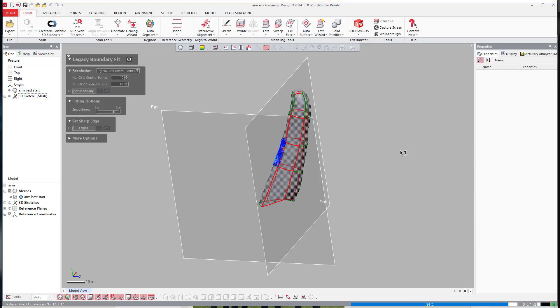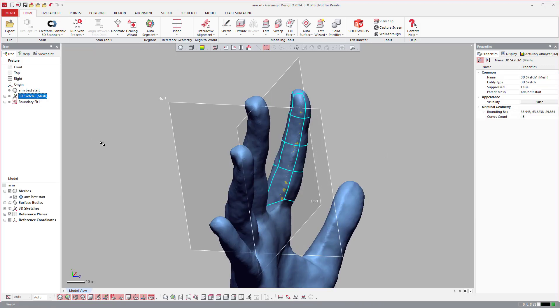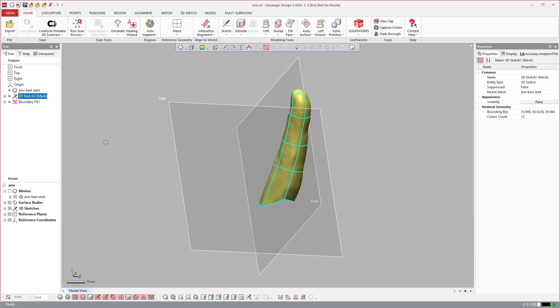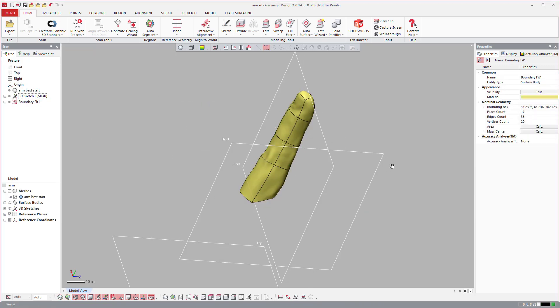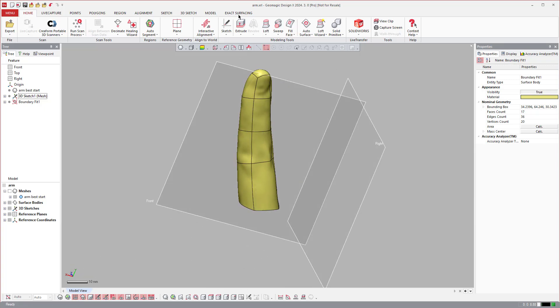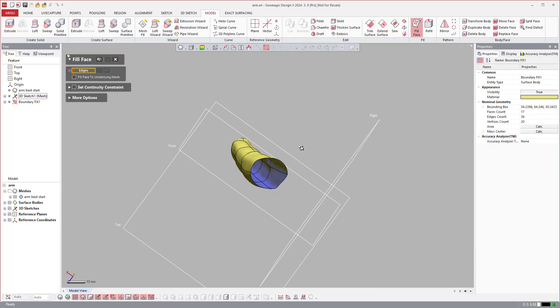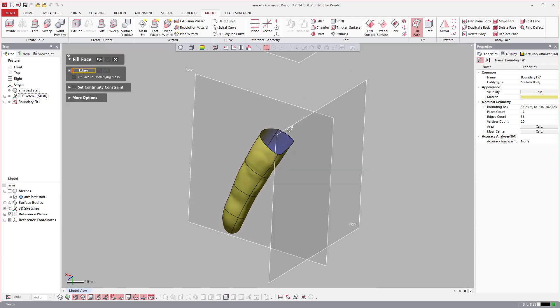Once it's done fitting these we can go ahead and turn the mesh off and you see there's my surface. If I needed this to be a solid it's very easy to come over and say let's do a fill face here on the end.